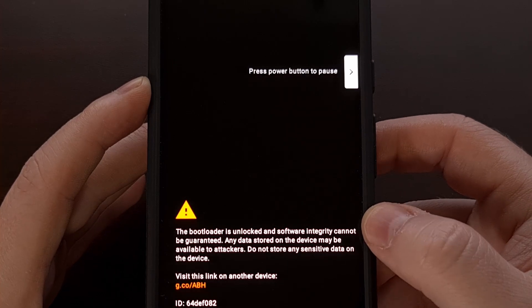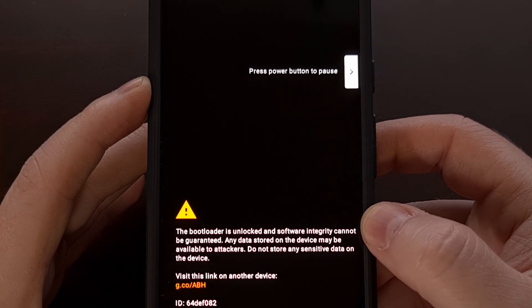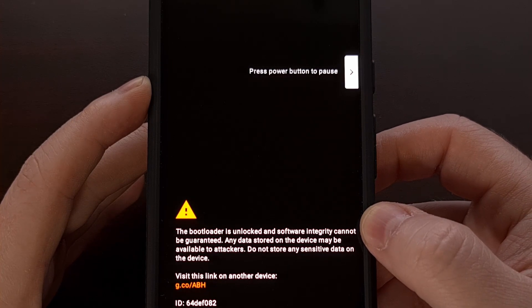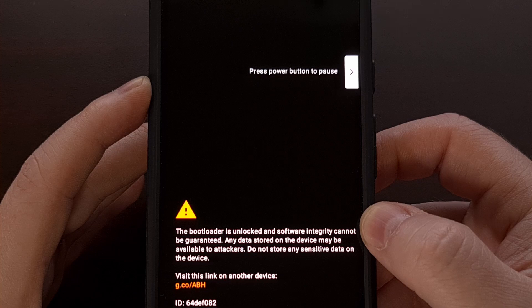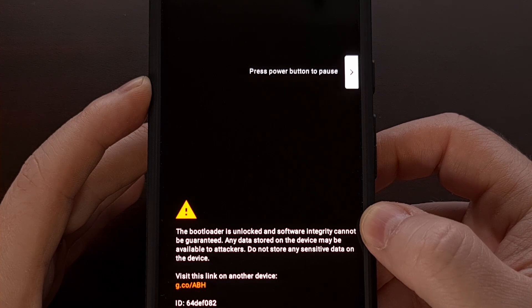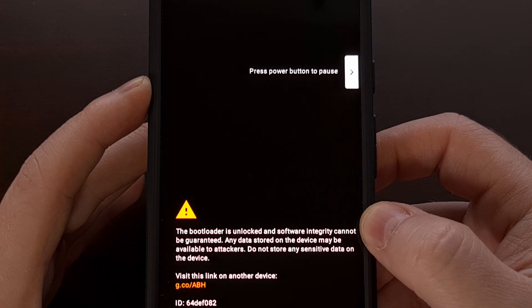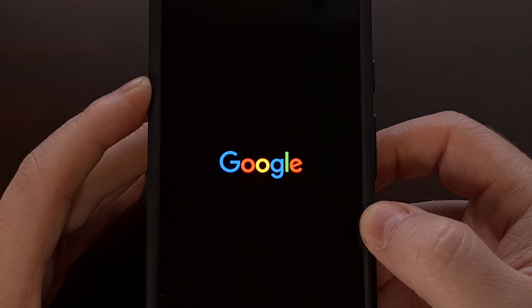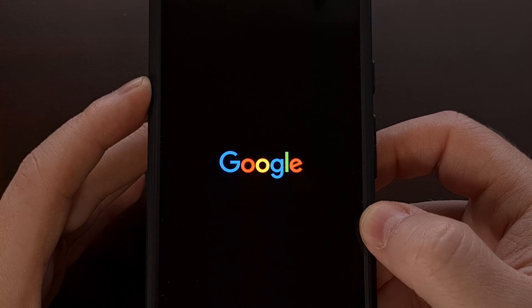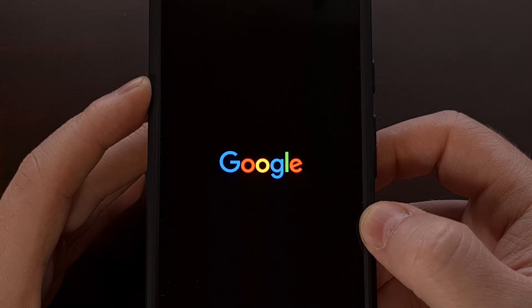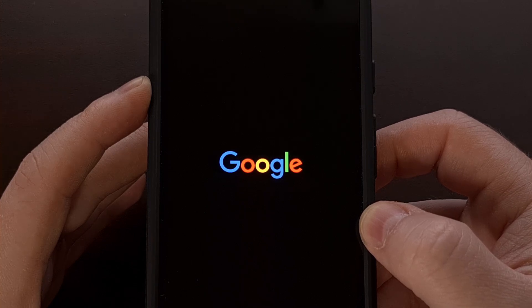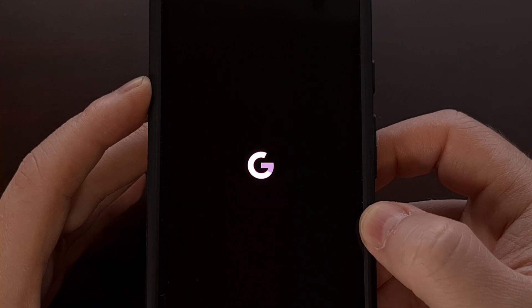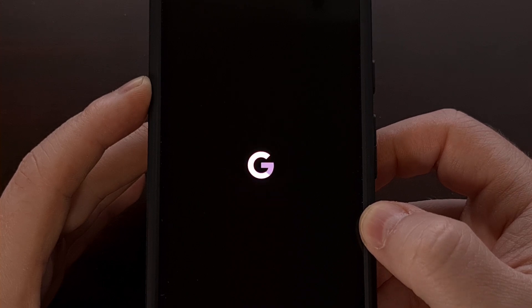As long as there aren't any corruption issues or file system changes that have messed things up, your Google Pixel 9 Pro fold will restart from fast boot mode and take you right back into Android like a normal reboot.